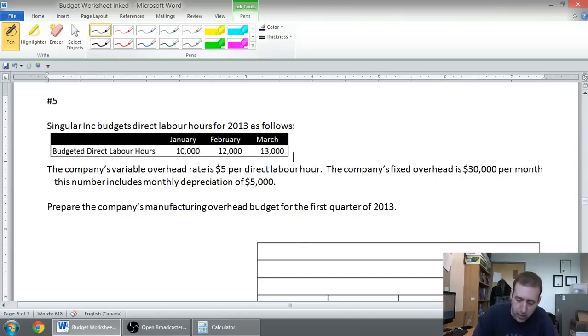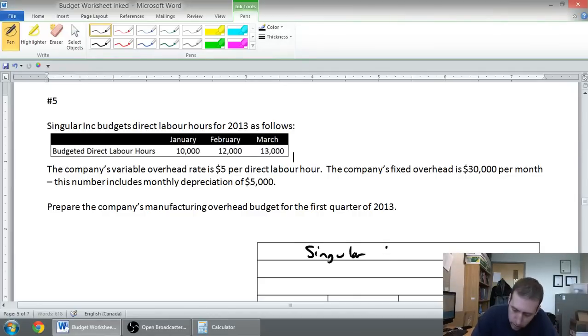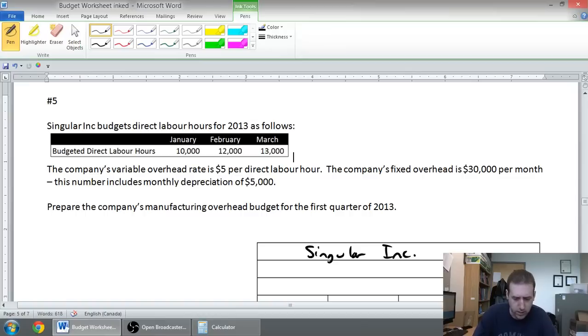Name of the company: Singular Inc. Name of the budget - yeah, name of the budget - and we're doing a manufacturing overhead budget.